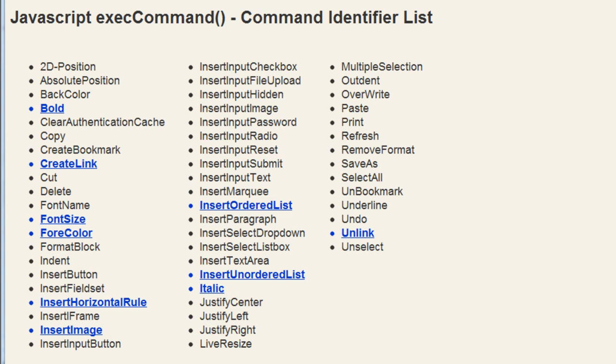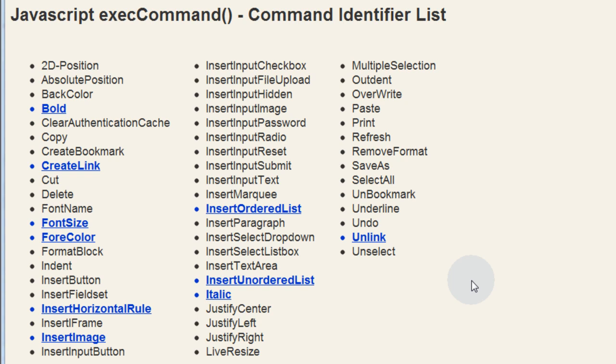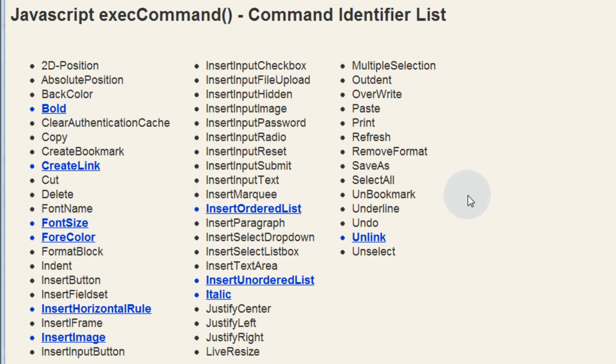Let's take a look at the full list of command identifiers that we can use with execCommand before I show you how to apply the ones we want for this tutorial. I'll just keep talking as you scan this list with your eyeballs.